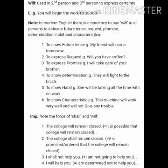An important note on 'shall' versus 'will': 'The college will remain closed' — it is possible that it may be closed. 'The college shall remain closed' — it is promised or ordered. 'I shall not help you' — I am not going to help you. 'I will not help you' — I am determined not to help you. 'I will help you' — I am determined to help you.